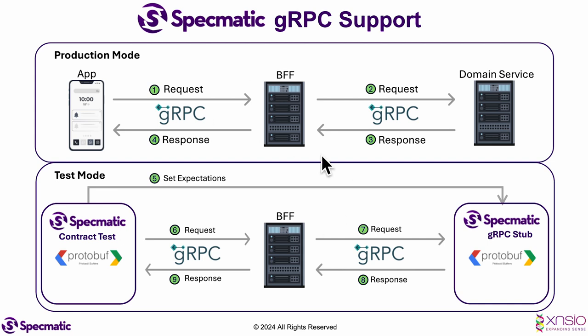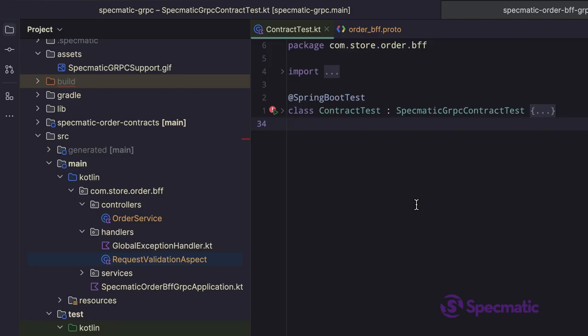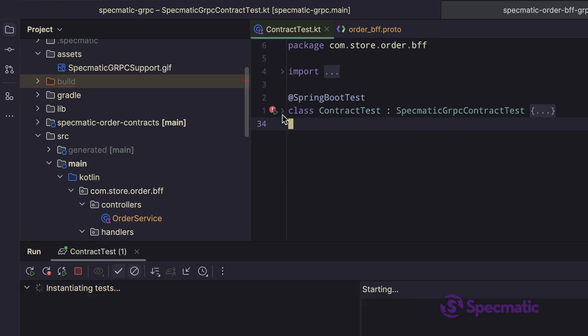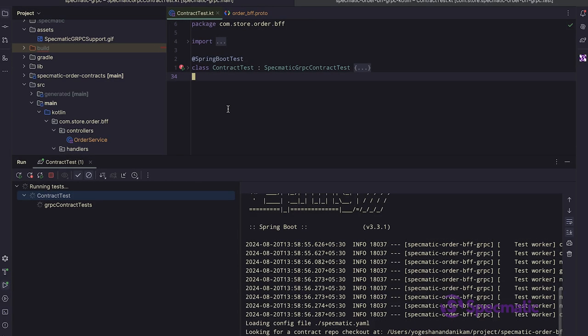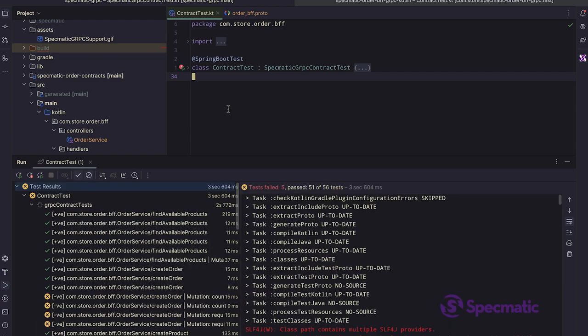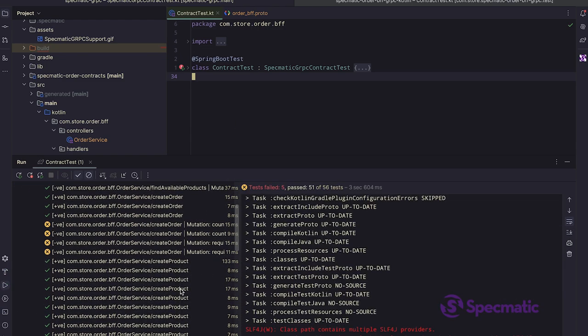Now that we understand the setup, let's dive into a quick demo. This is the contract test that I have written for the BFF service using Specmatic. Let me directly run this. Wow, we got a bunch of tests here.